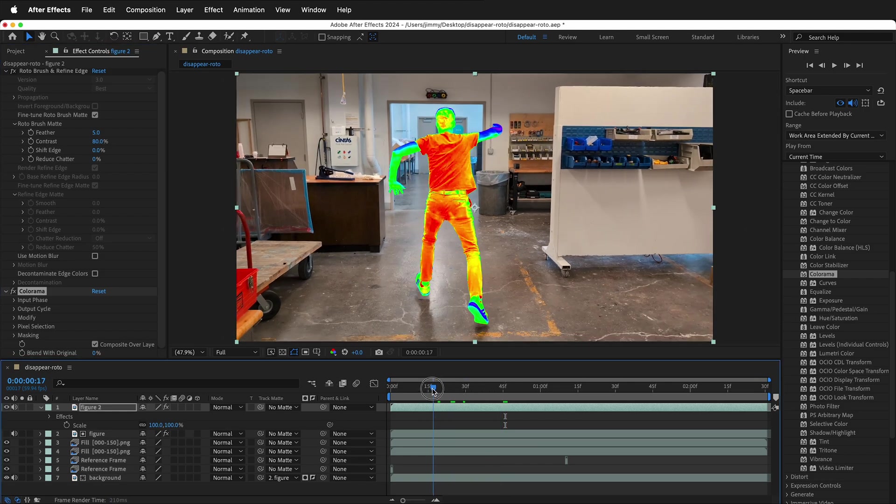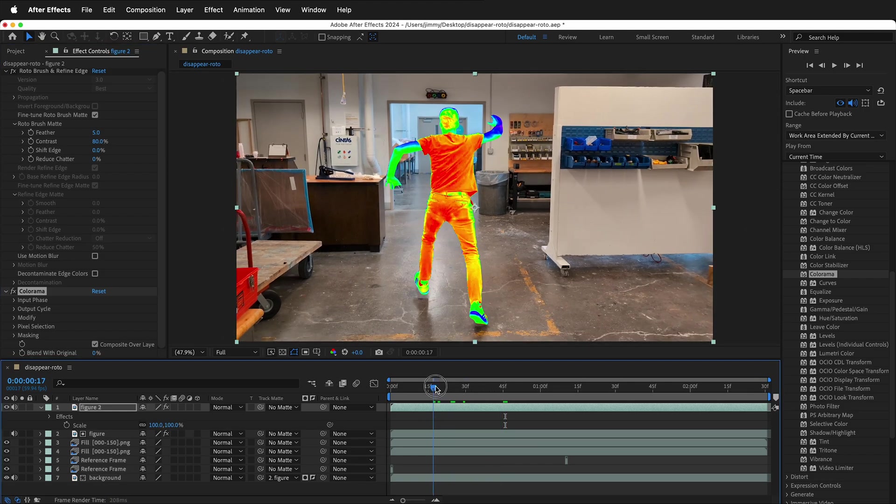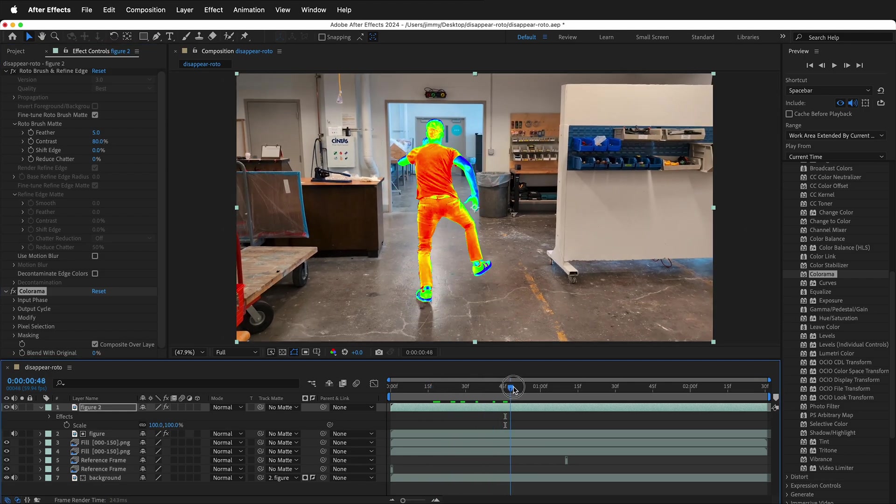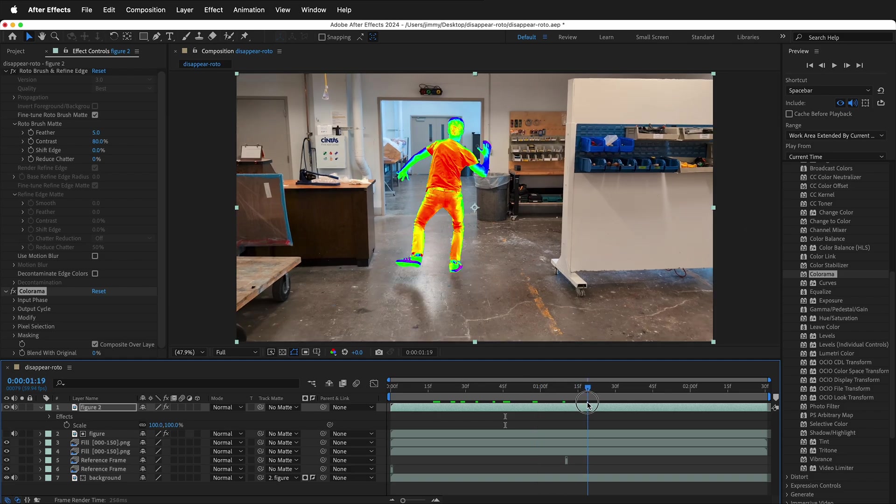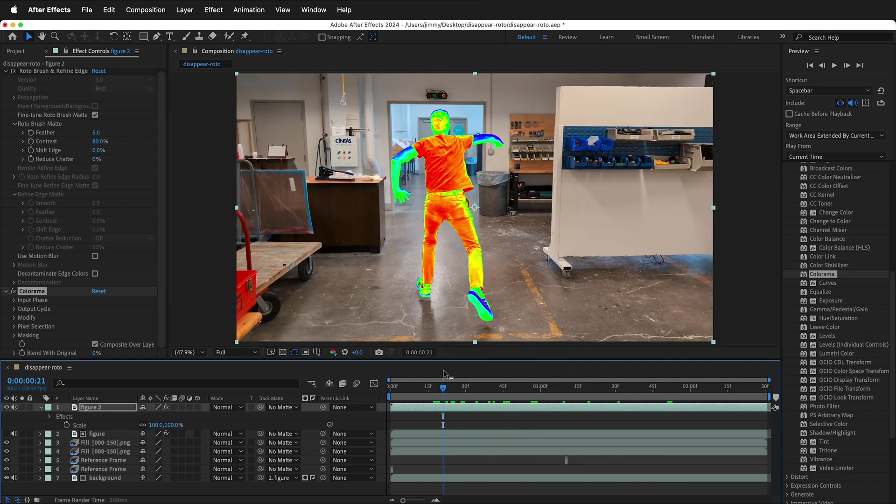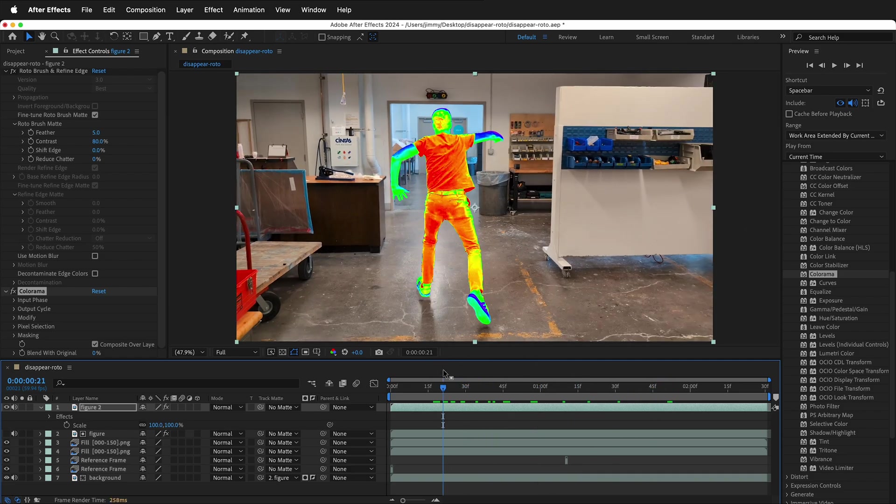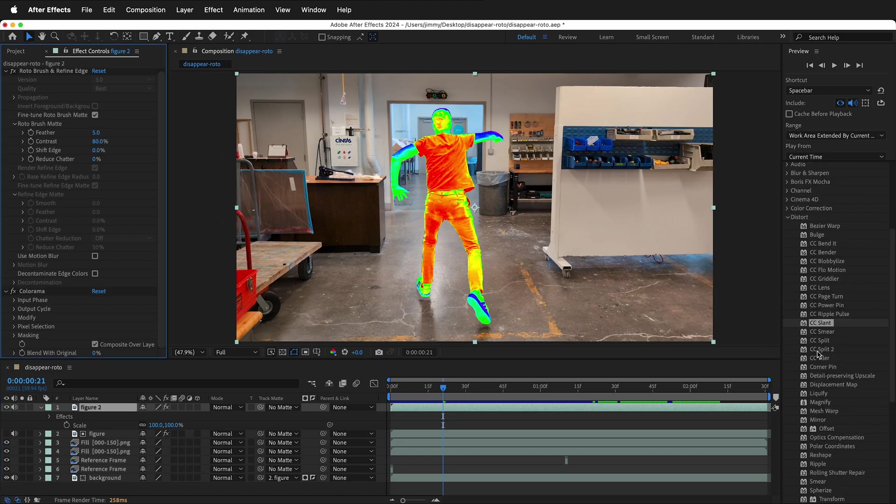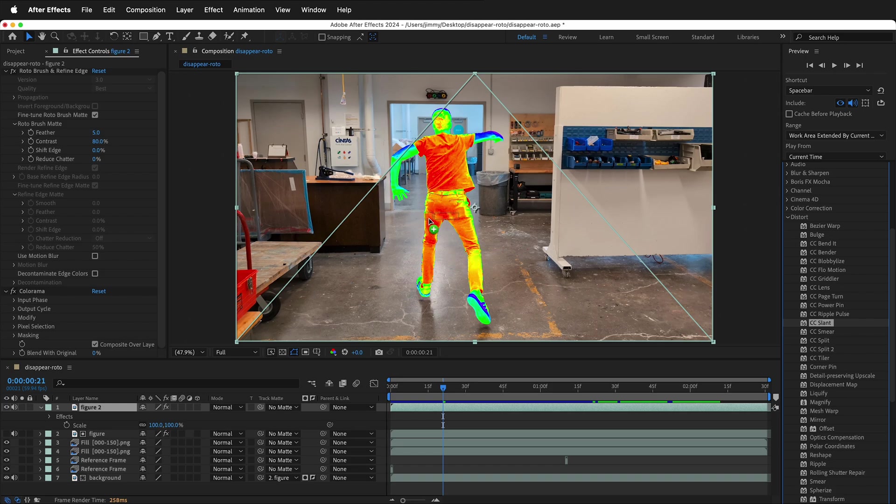But what's nice about having the content aware fill is besides using the colorama on the figure, we can use some of the generative or distortion effects because we still have background. For example, if we go to the distort menu and bring in something like CC slant.